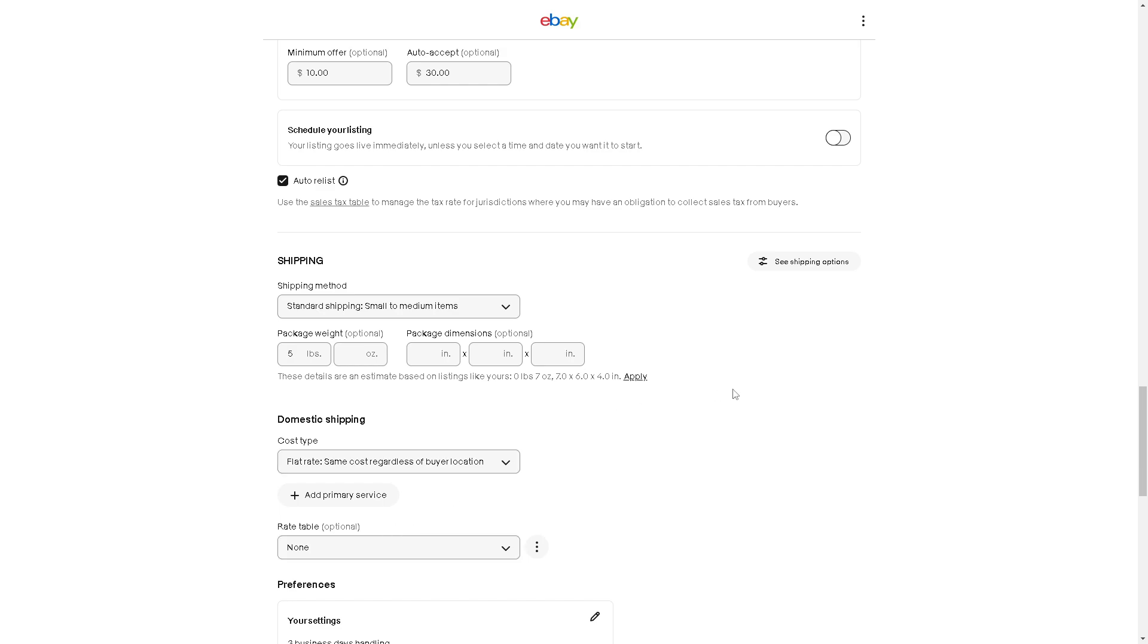It depends on the interface you have, because there's the Seller Hub and My eBay. In my interface, click on the see shipping options right here.